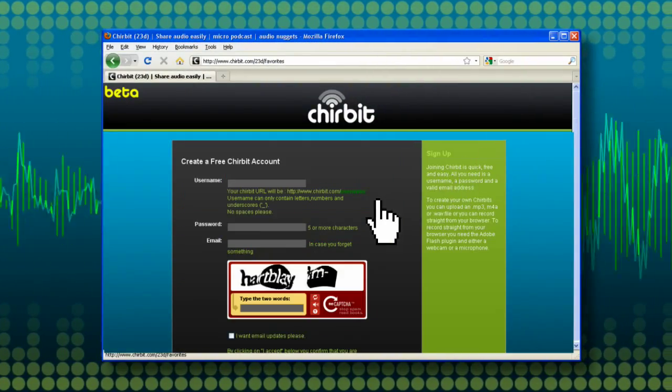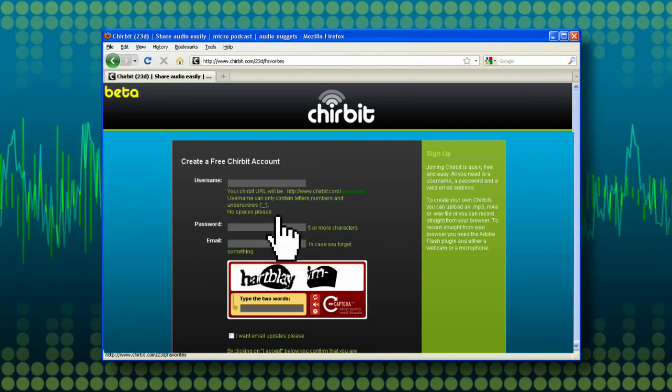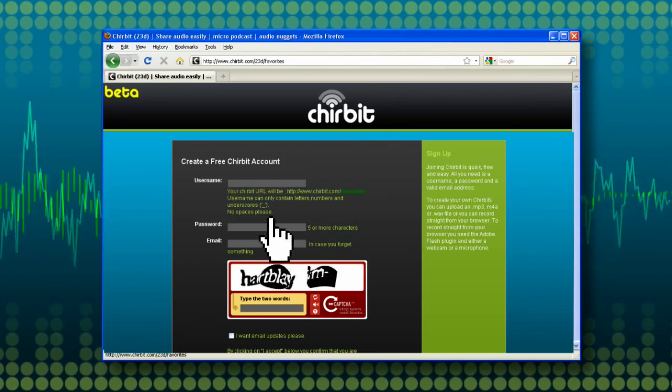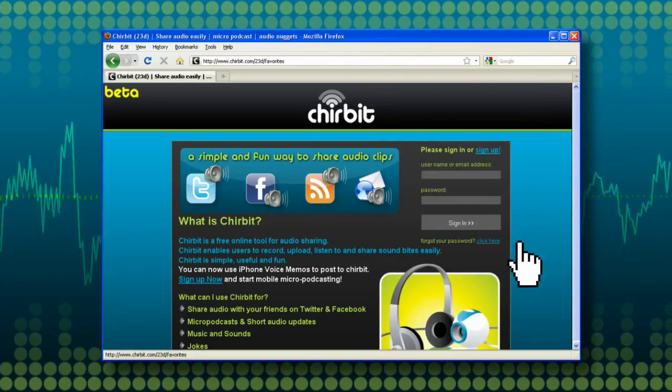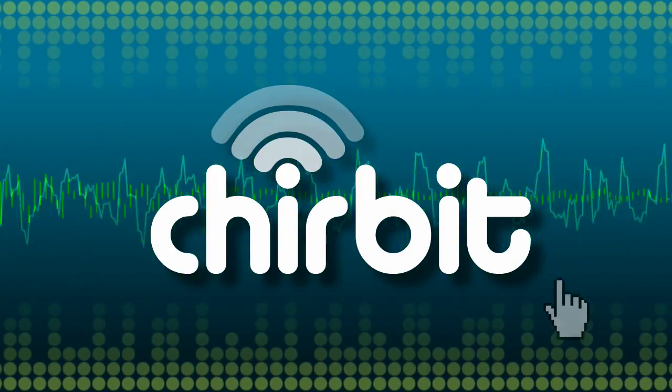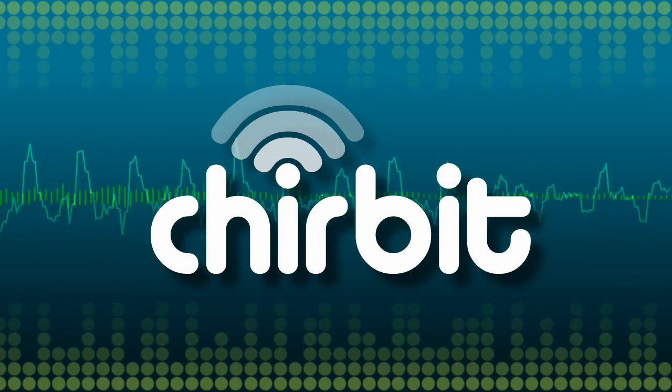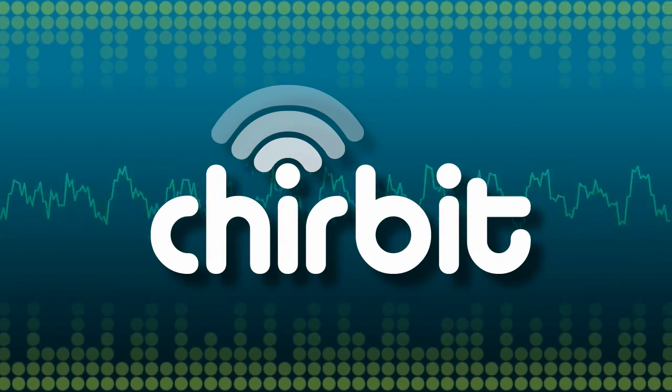Signing up requires only your email, username, and a password. Try Chirbit today. It's simple, useful, and fun. Bye.